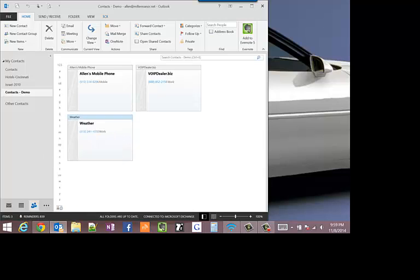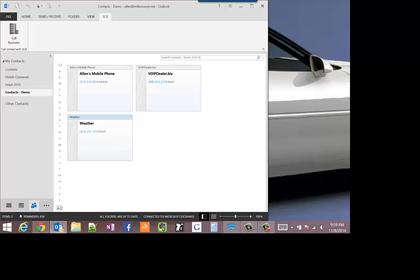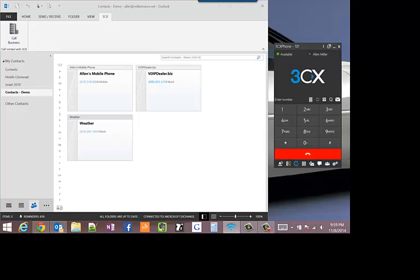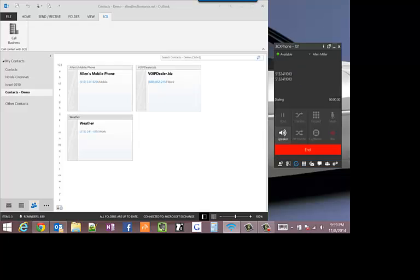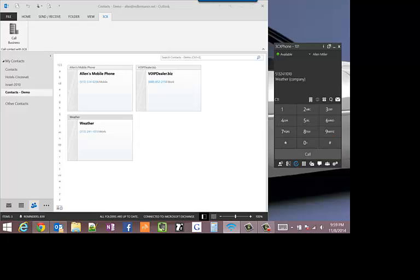The phone's dialed and we should have the weather. Thanks for calling the Cincinnati time and weather line. There it is. Hang up.